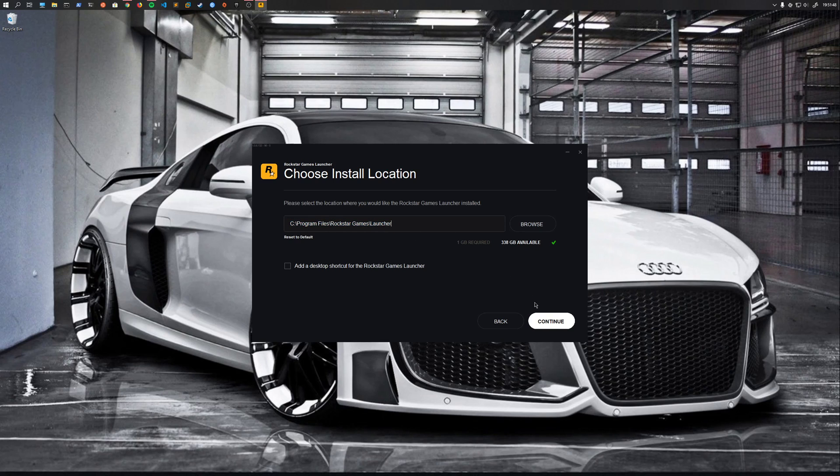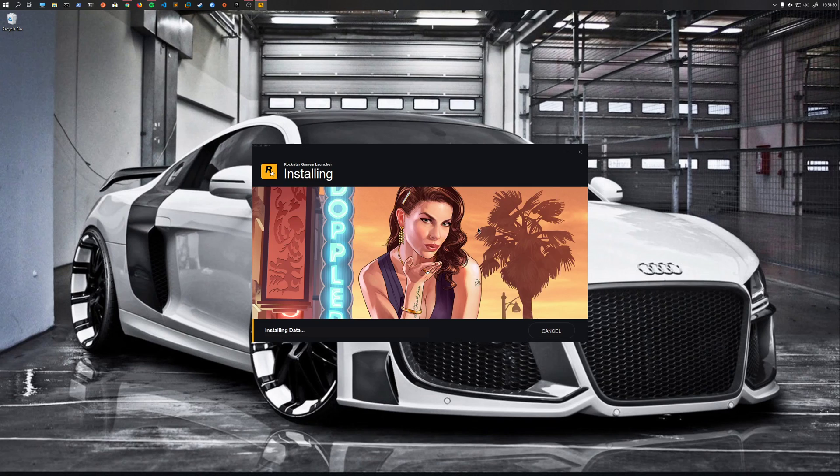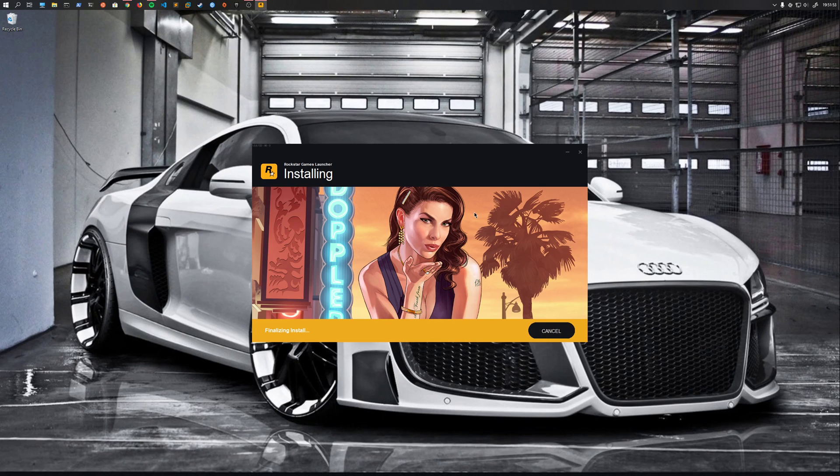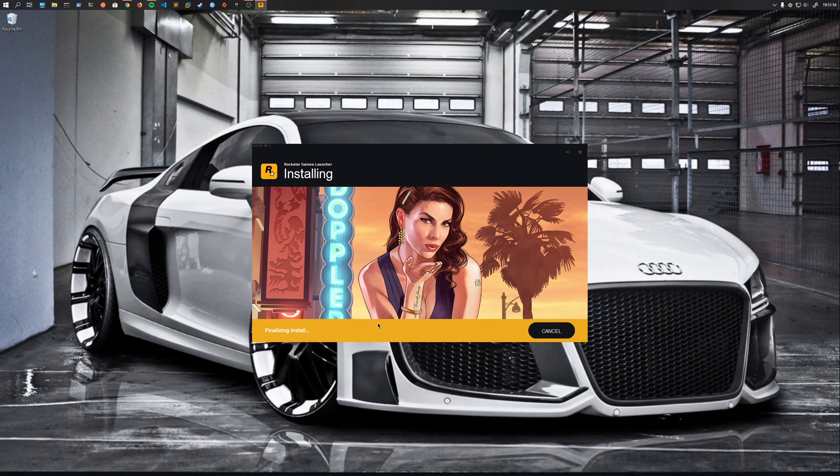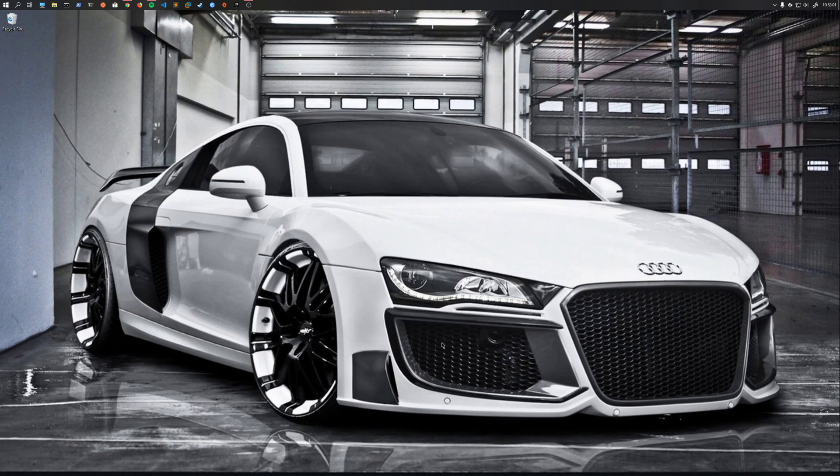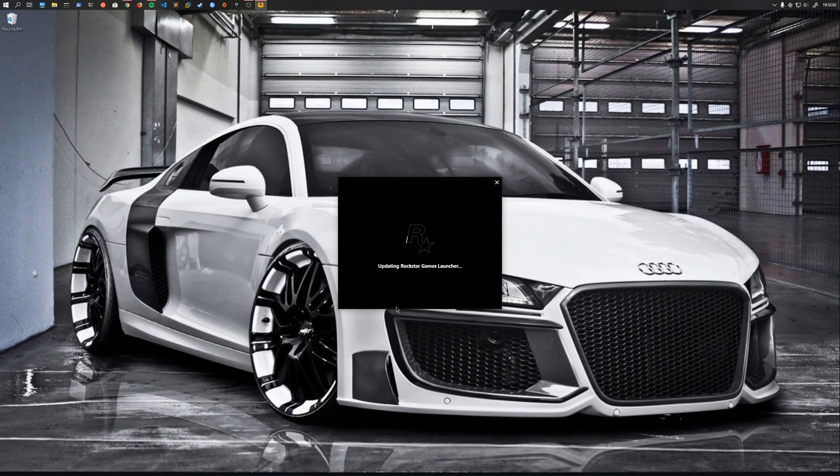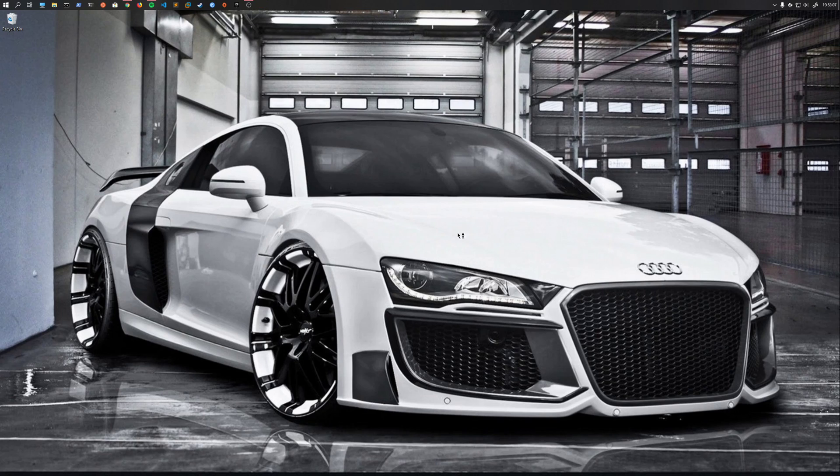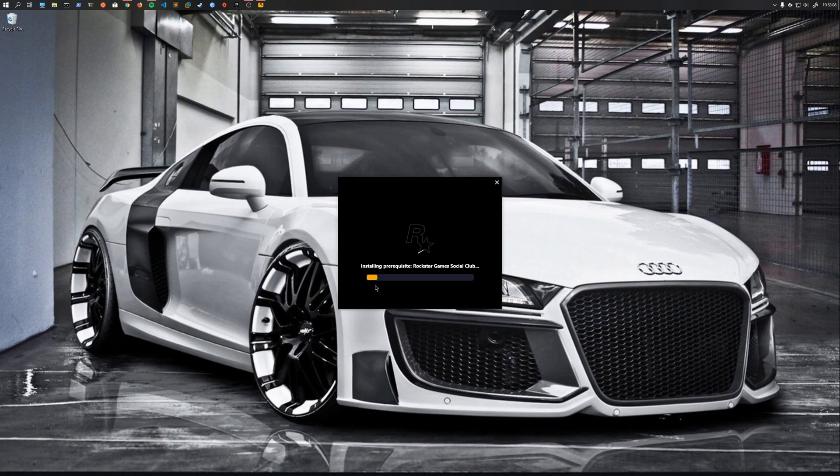So I'm just gonna install it to the default location. When you click through the installer, it's gonna run, it'll all run just fine. The problem is gonna come when you actually try to run the game launcher. And it's gonna prompt you a couple times. It's gonna update the game launcher, it's gonna install the redistributables and the social club.